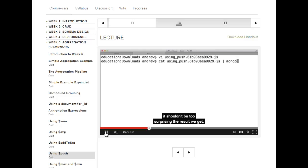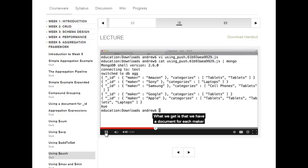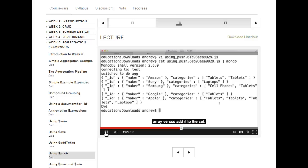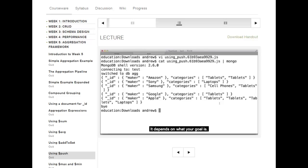What we get is a document for each maker or manufacturer: Google with tablets, Amazon with tablets. But you'll see duplications — tablets, tablets. With Apple, it's tablets, tablets, tablets, laptops, because there are four documents with Apple in it. It's going to push each item onto the categories array rather than adding it to a set, so items may appear more than once. It depends on what your goal is — this might be the right result or the wrong result, depending on what you're trying to do.